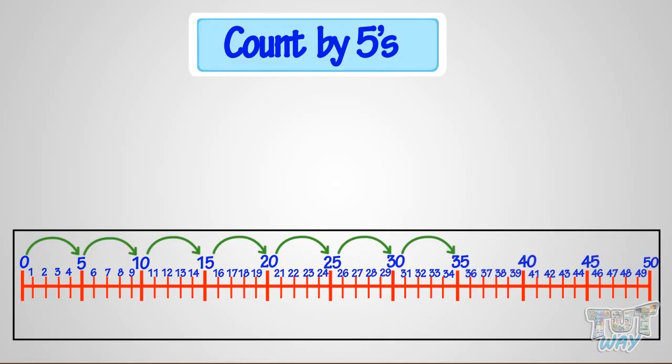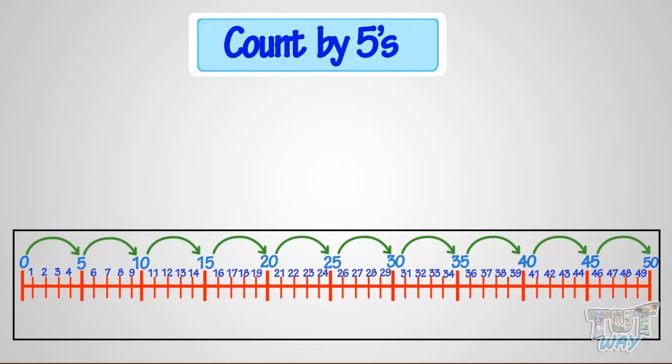So, speak aloud with me again. 5, 10, 15, 20, 25, 30, 35, 40, 45, 50. Good! We can count by fives.